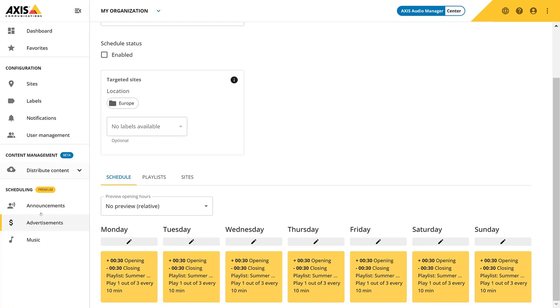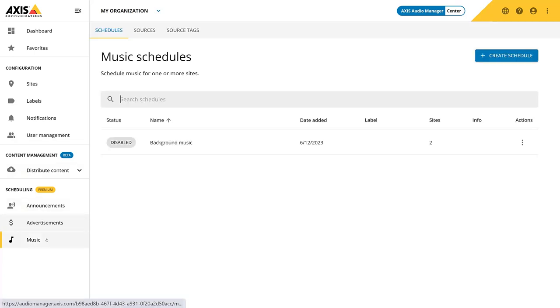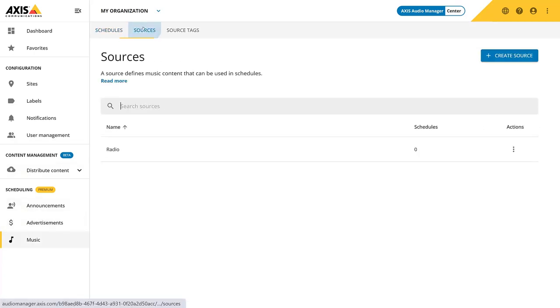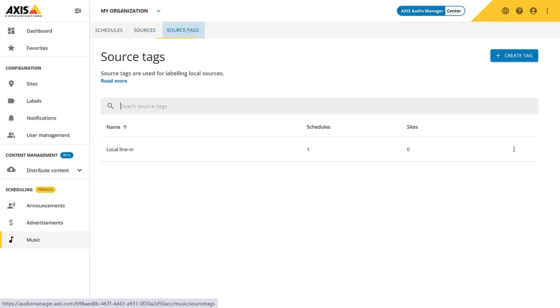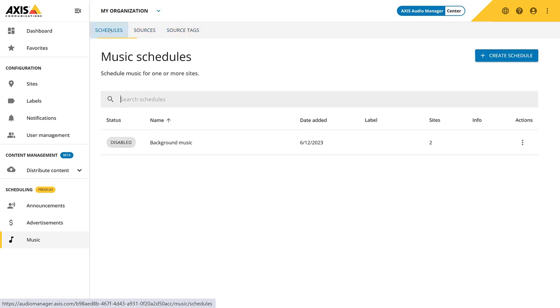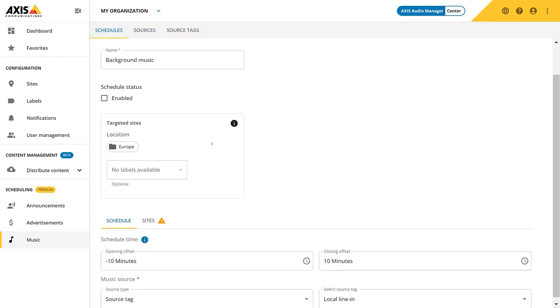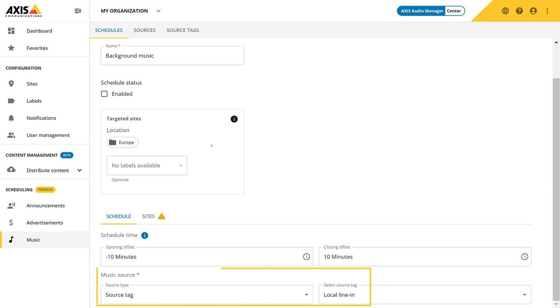Music is managed via one schedule for the whole week, relative to opening hours. At this moment, we can only distribute web streams from sources in Audio Manager Center. If you would like to use a local source, it needs to be source tag mapped in Audio Manager Edge. In this example, you can see me using a local line-in with a source tag managed by Audio Manager Center. For more information on source tags, please see the user manual.